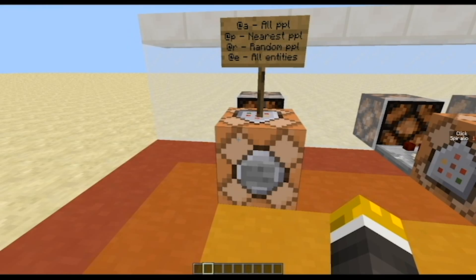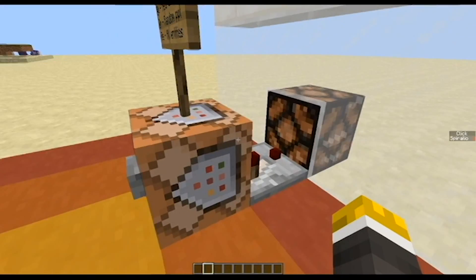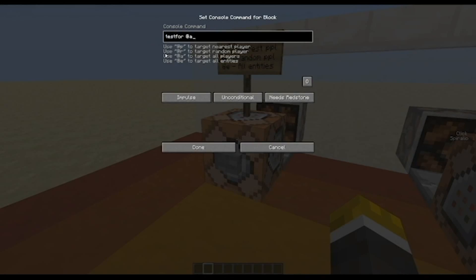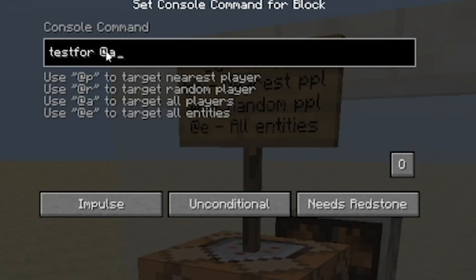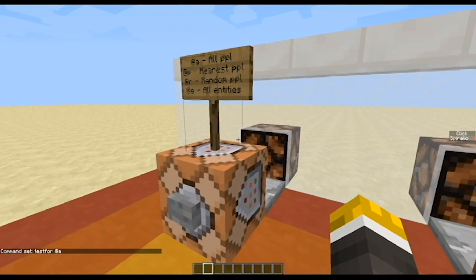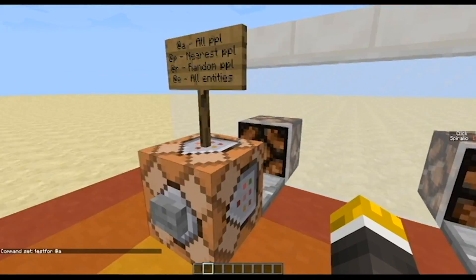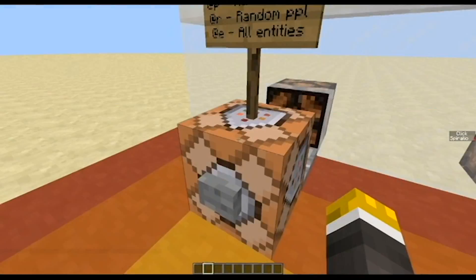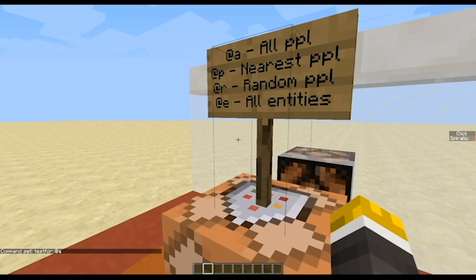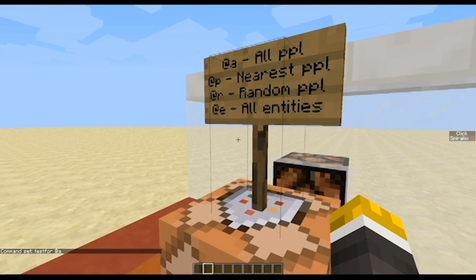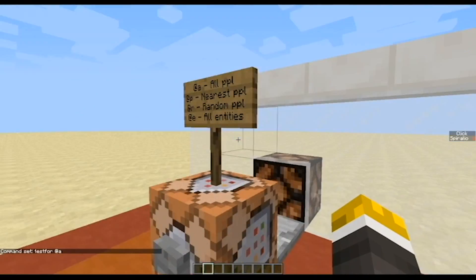The first thing you need to know is how to test for just a player. As you can see right here I have a command: testfor @a. What @a does is target all people, so this will test for anybody. You can change this to @p and it will test for the nearest player. @r is for a random player, and @e is for any entity — so players, mobs, and so on.